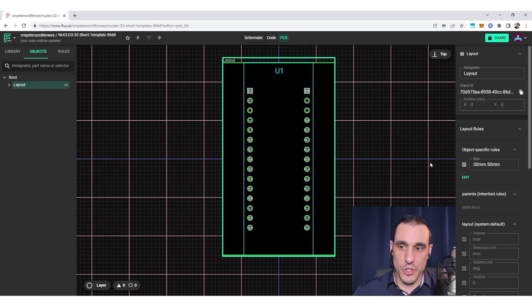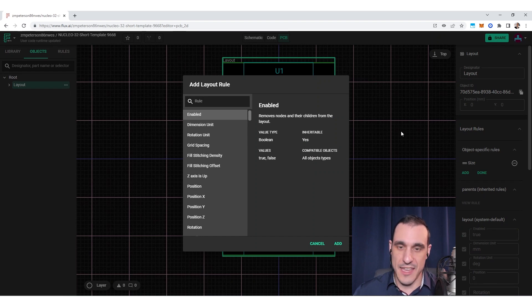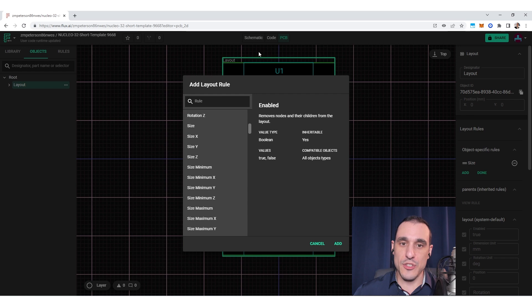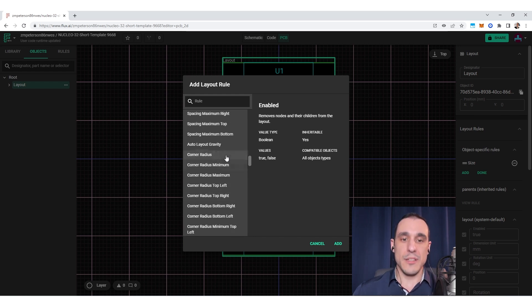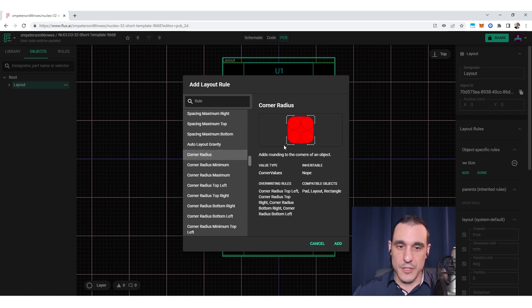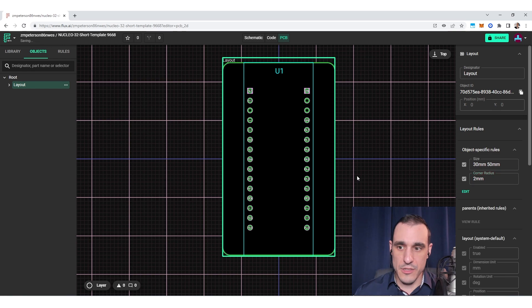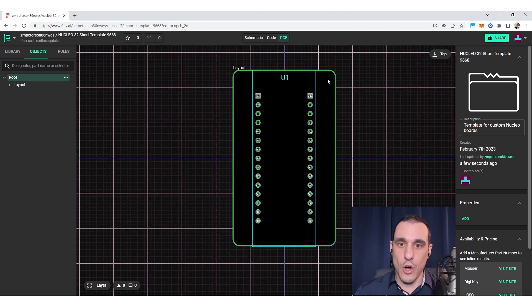To add features to the board shape we need to add other design rules. One of the cool things about Flux is you use design rules to set things like board shape and pad size, assigned to different objects in the PCB layout. For example, to add a circular curve onto one edge of the board, I can look for the corner radius design rule. This version applies to all four corners, so if I add it and set it to two millimeters, you can see it immediately adds a curved shape along all four board edges.